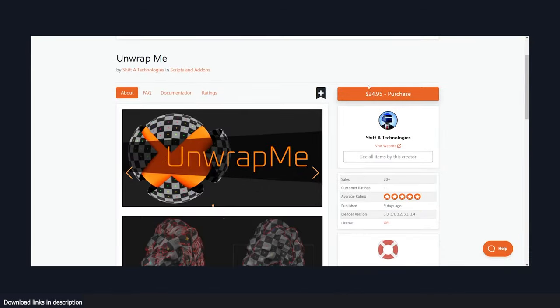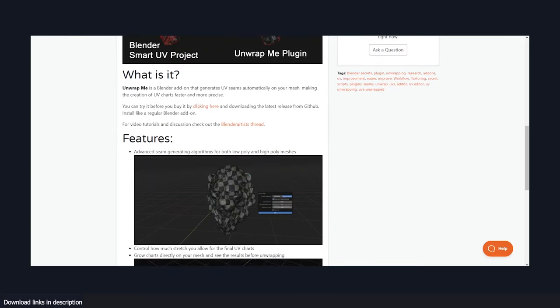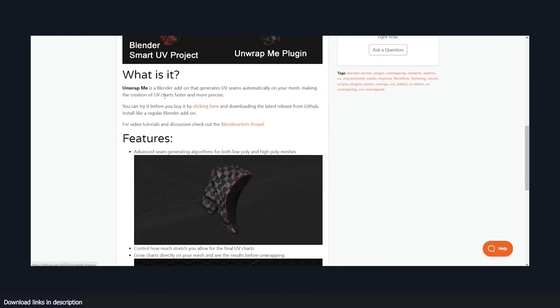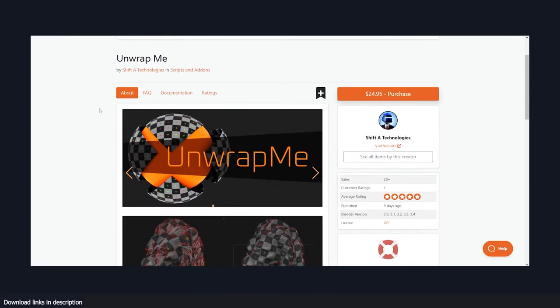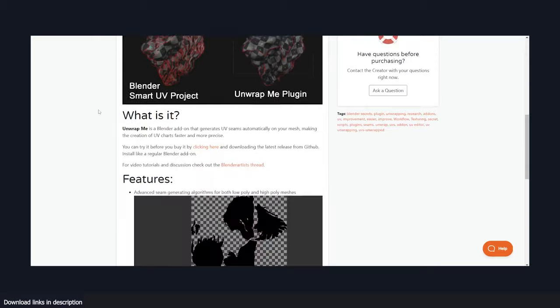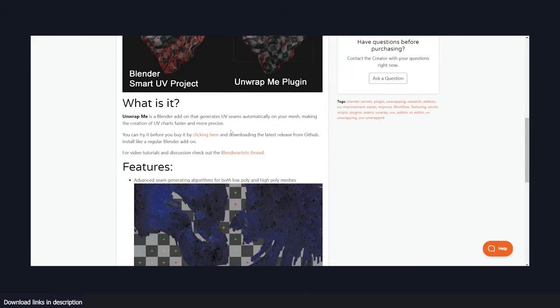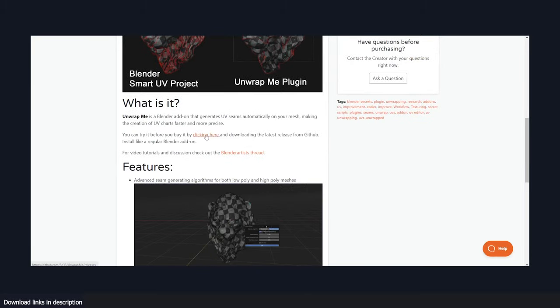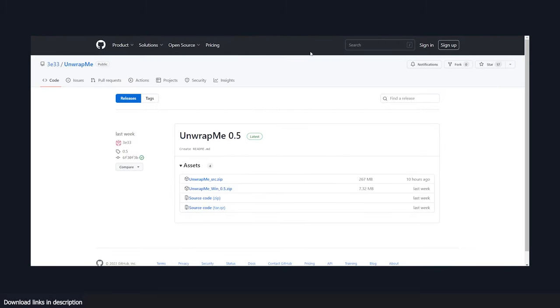While this is a paid add-on, you can try it for free as an option. And if you go to the Blender Market page, I'll be leaving links in the description, you'll see that you have the option to try it out for free.